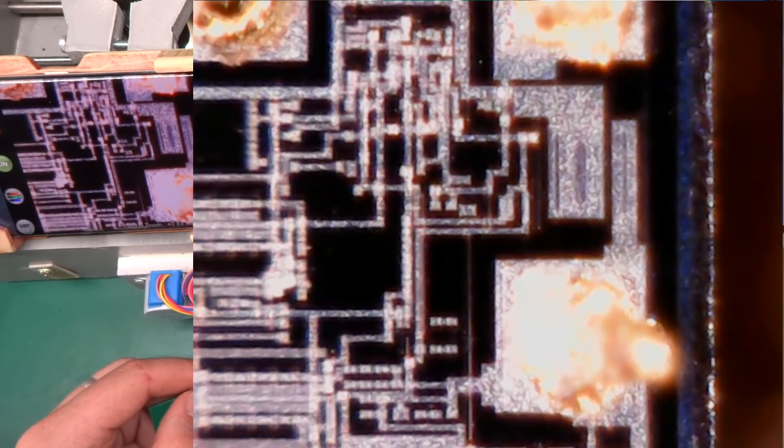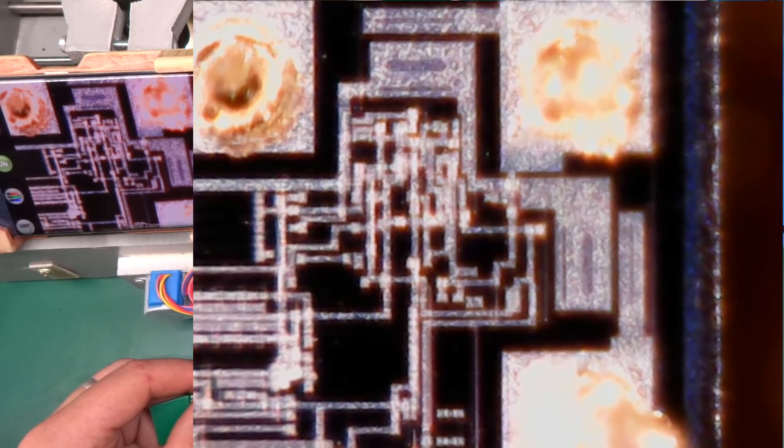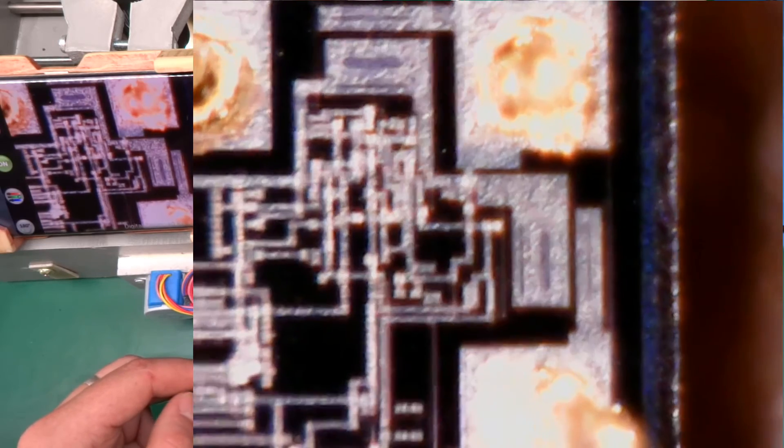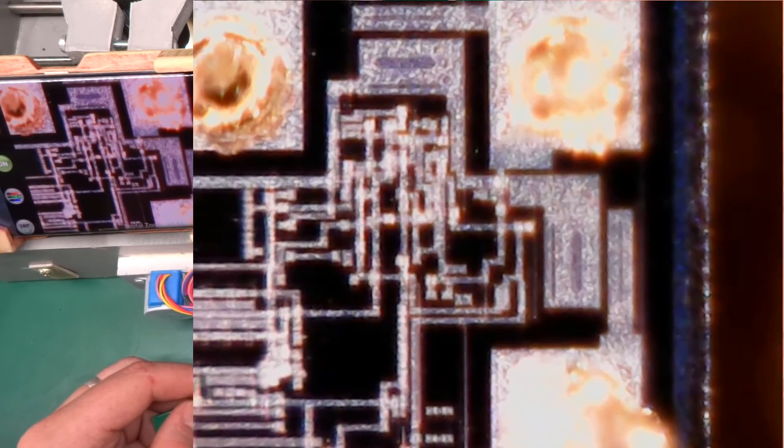Those are bond wires that were attached to this. This is what was being fanned out to the outside of the case, to the legs of the IC. Hold on, my microscope is getting stuck.